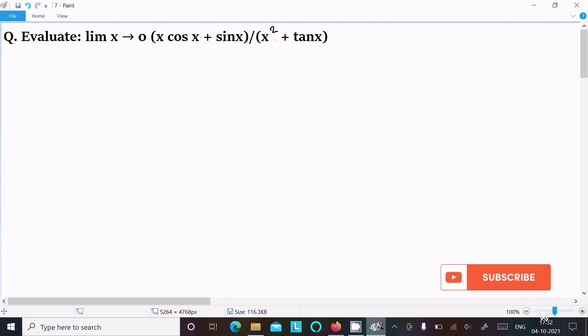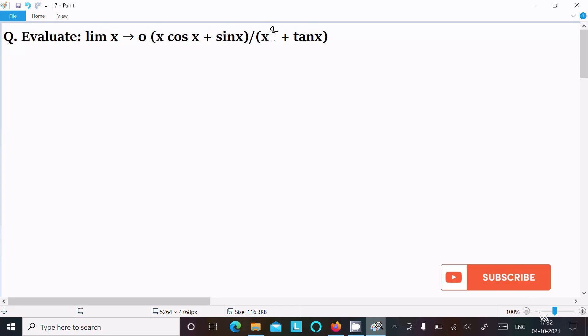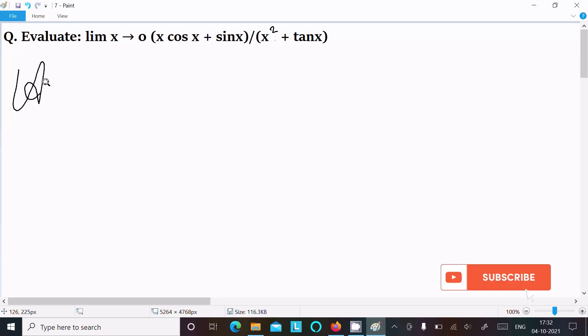In this video lecture, I am going to evaluate the limit as x tends to 0 of (x cos x + sin x) divided by (x² + tan x). Let's see the answer. First, you are writing the given limit.